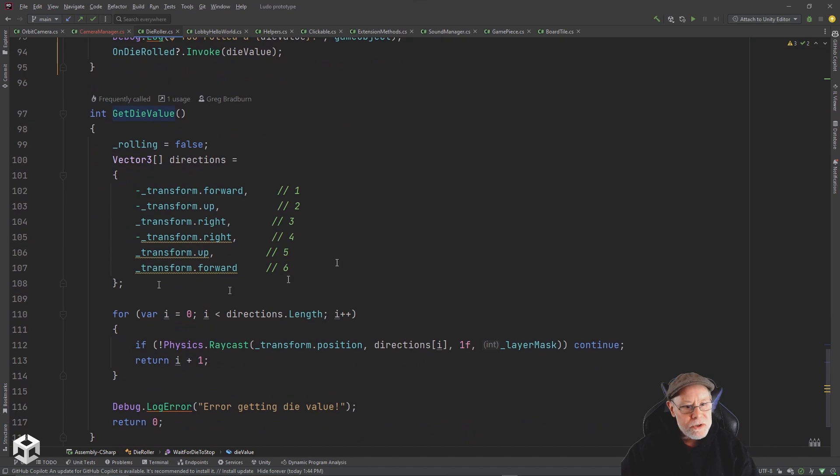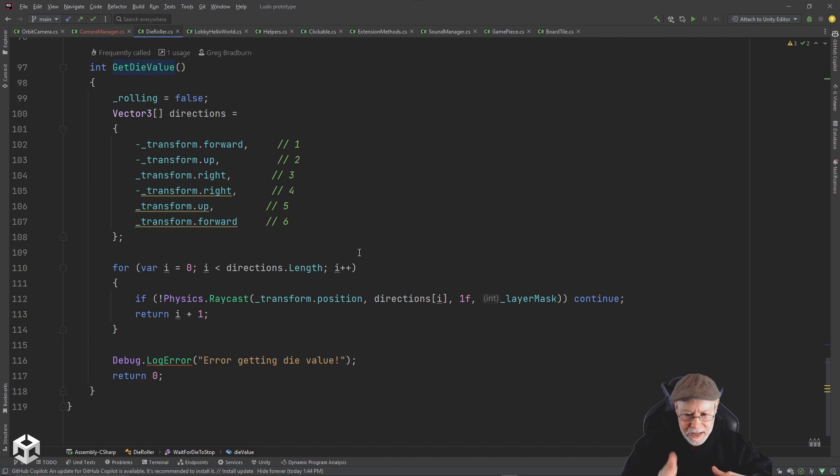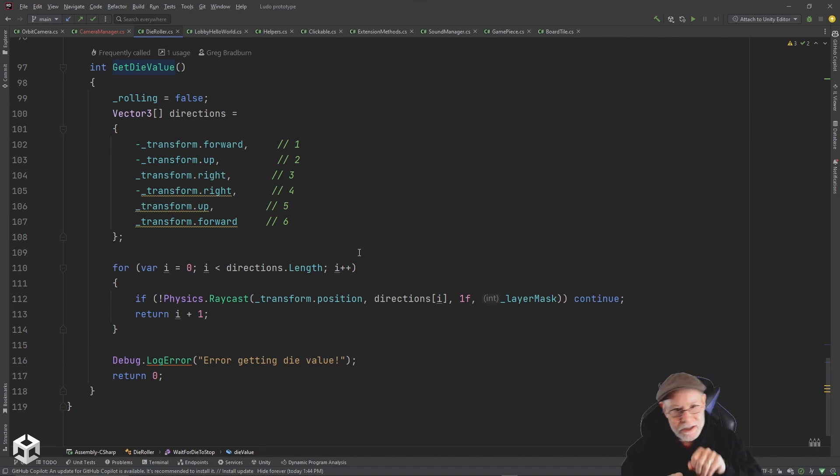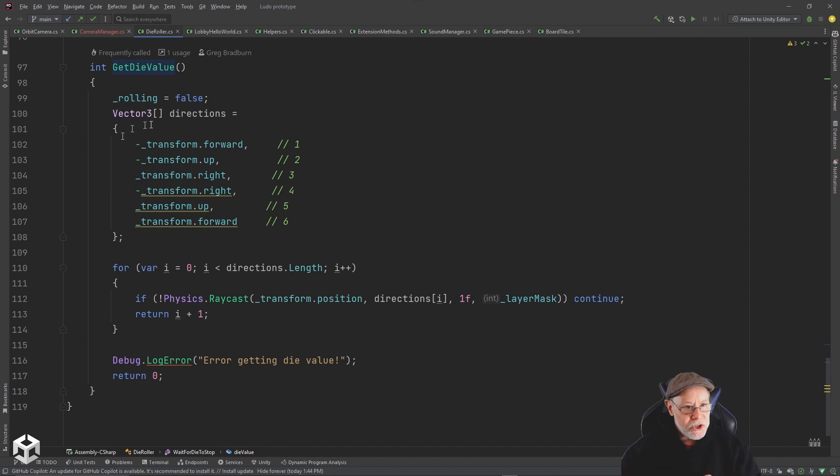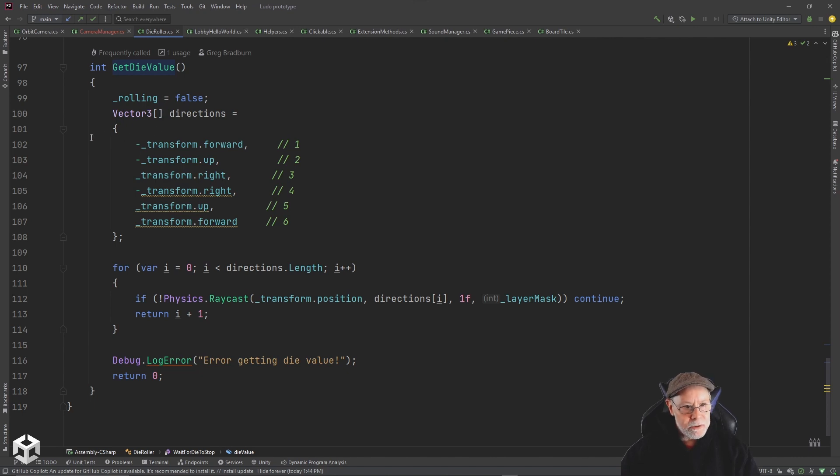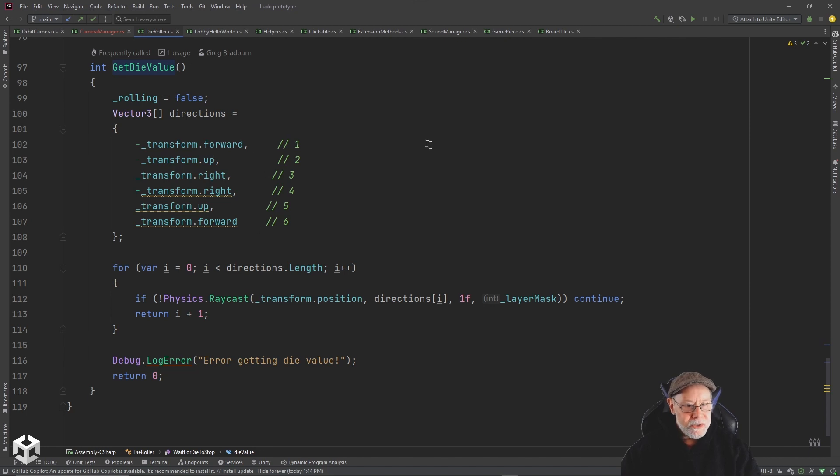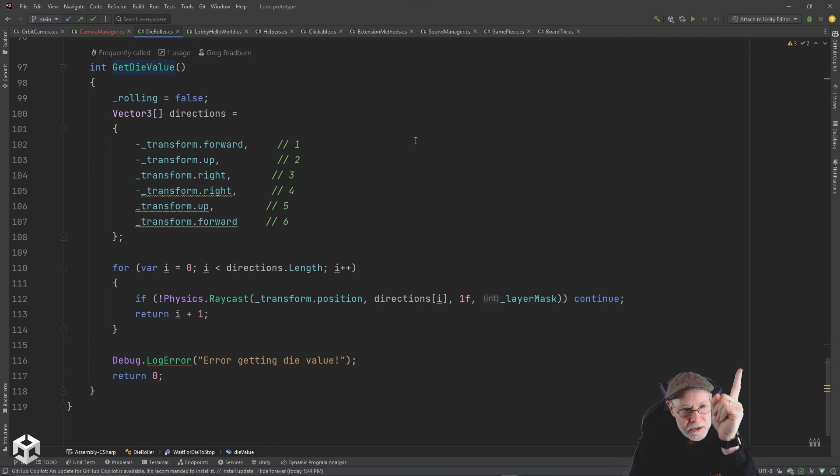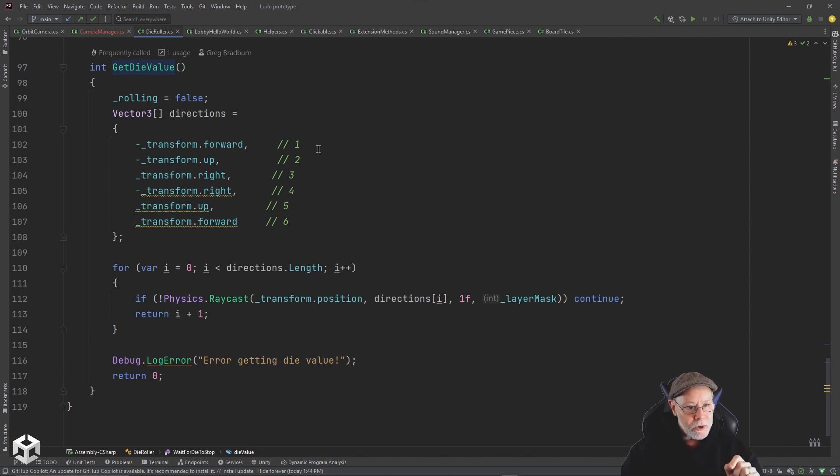So get die value, there's a number of ways you can do this. What a lot of people do is they'll just use a cross product and look at the angle and rotation of the object, comparing it to vector three dot up and vector three dot forward and vector three dot right. They'll use math to calculate which side is up and determine what the value is. I decided to just use raycast. So I essentially have an array of vector threes which are my directions, either going to be forward or negative forward, up or negative, right or negative right. Because I know that forward is one, if the negative forward is touching the ground, if that's where my raycast hits, then I know one is on top. So if I hit something in that direction, then I know one is on top and that's the value I want.